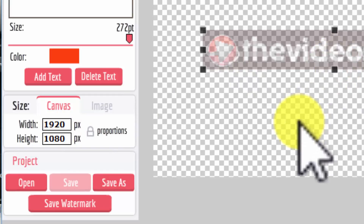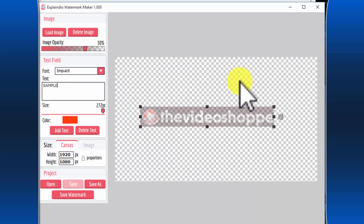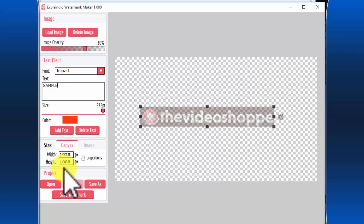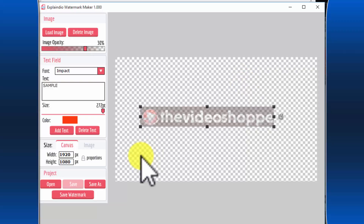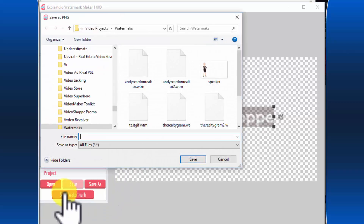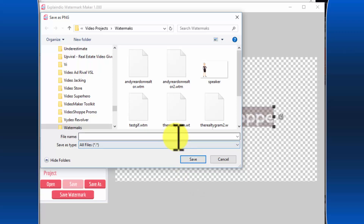You can really use the Explaindio watermark maker to create any kind of transparent image you want, in whatever size you want, because the size is adjustable — so you don't have to use it just for Explaindio. If you look at the checked boxes, those indicate a transparent background. Any image and text you put on this background are placed on a transparent background, and you can use them anywhere. I'll save this as a watermark to my watermark folder.